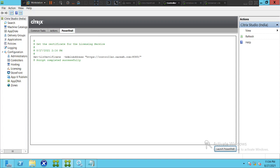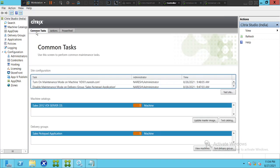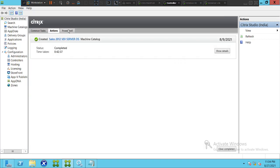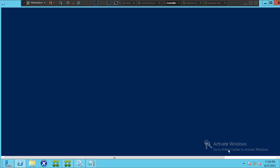In order to access PowerShell, you have to open Citrix Studio. Once you open Citrix Studio, you'll see three tabs on the top: Common Tasks, Actions, and PowerShell. Click on the PowerShell option and click 'Launch PowerShell'. Once you click Launch PowerShell, give it a few seconds.